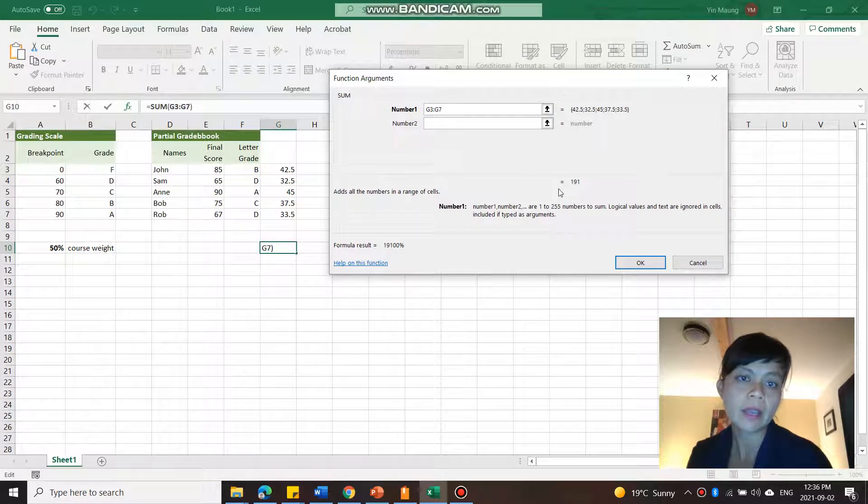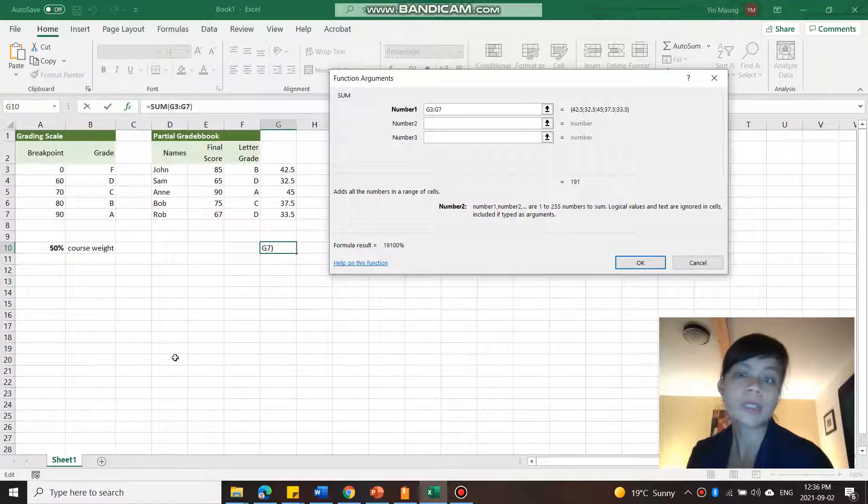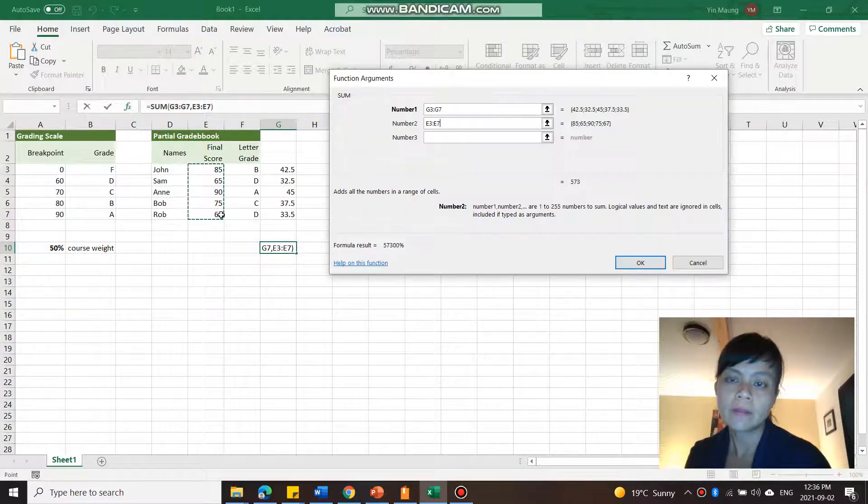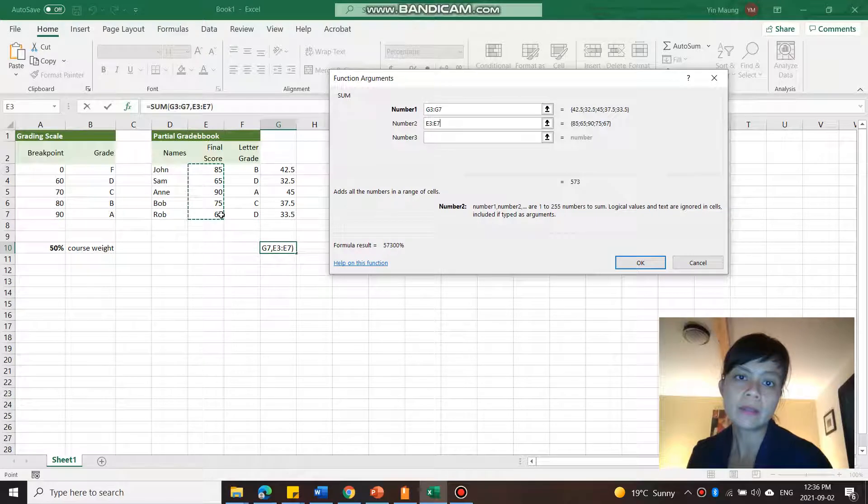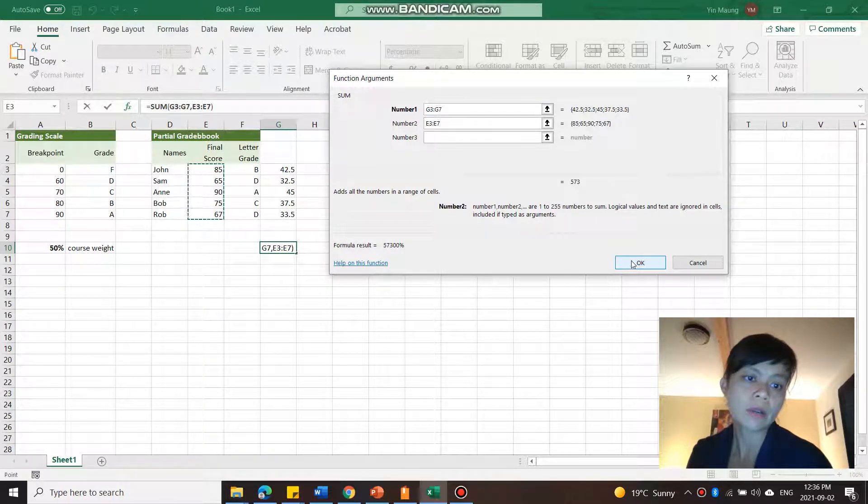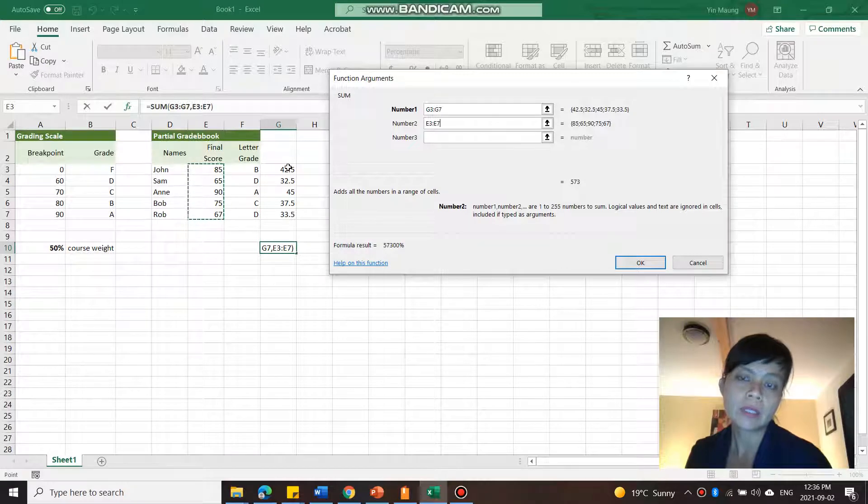And then you can say okay, or if there's another argument, this is optional, you don't have to. So if you also want to add this here. And then you can do so and go okay.